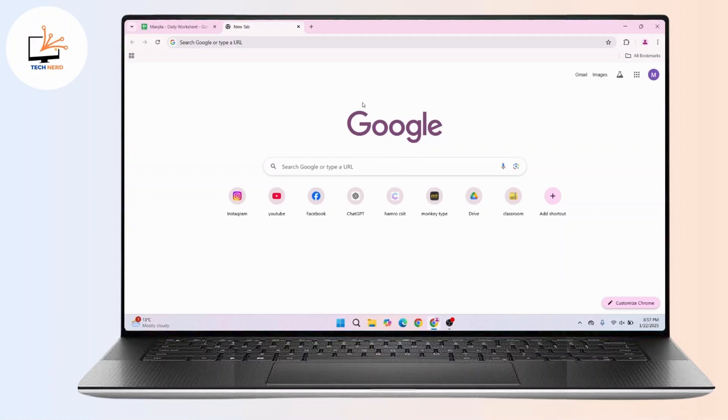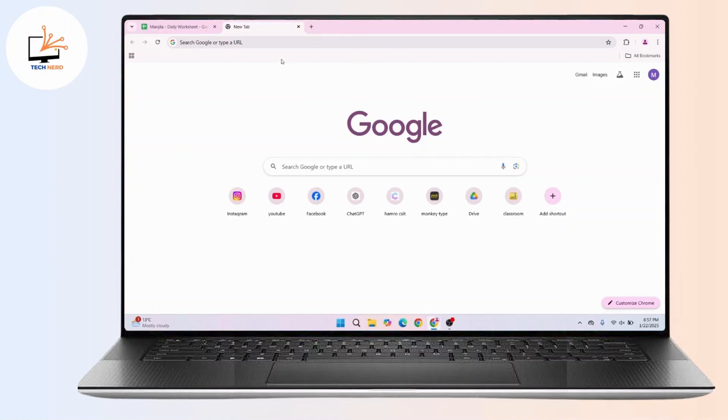In order to login into Viber using a QR code, you need to have the Viber application installed in your mobile device and the Viber desktop application installed in your computer. So first of all, download and install Viber in your desktop.